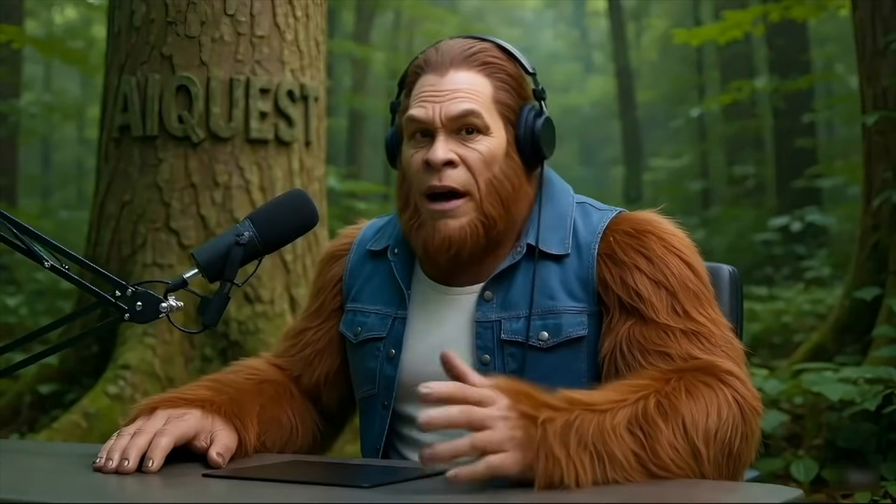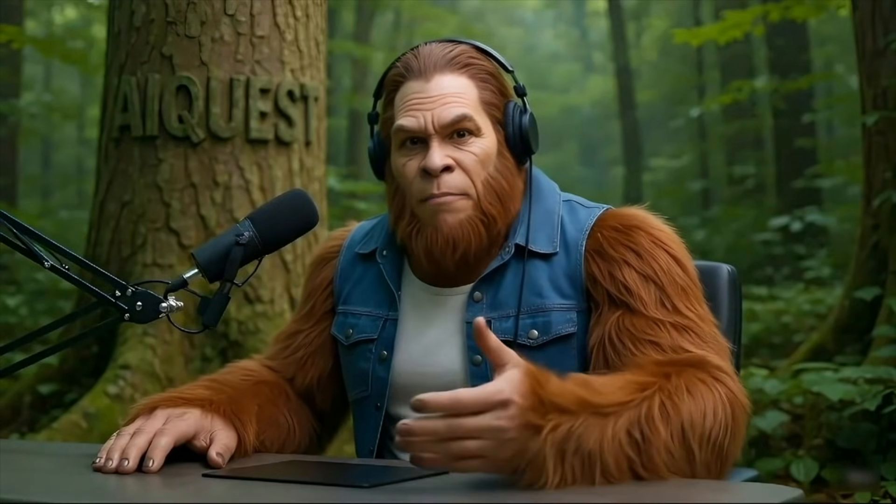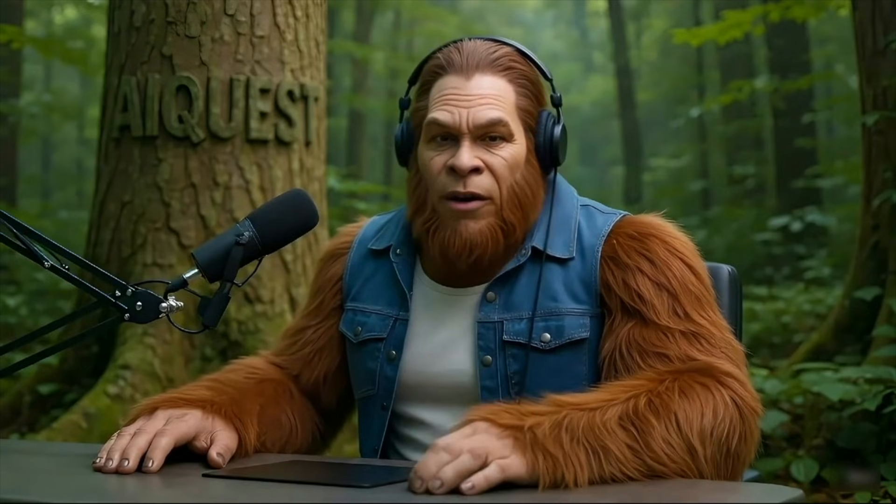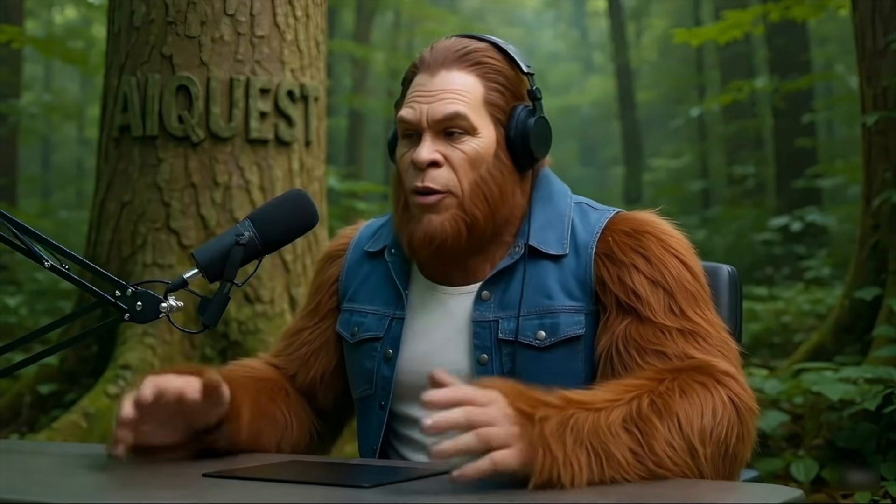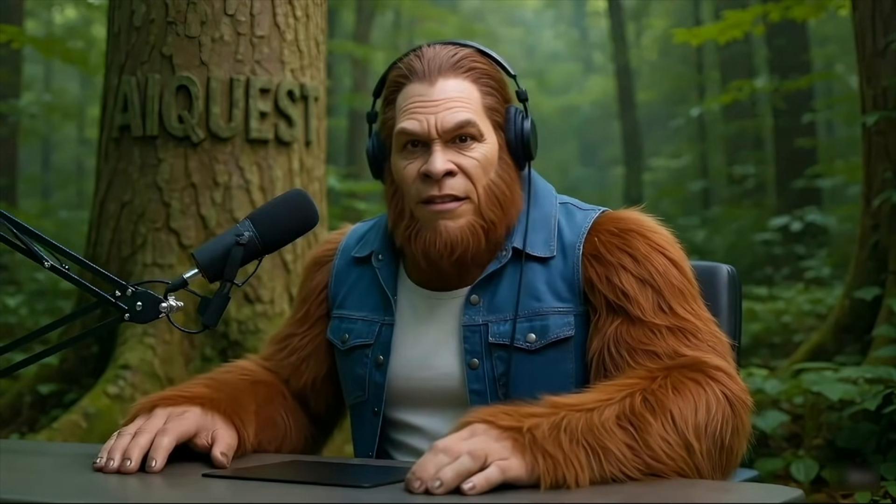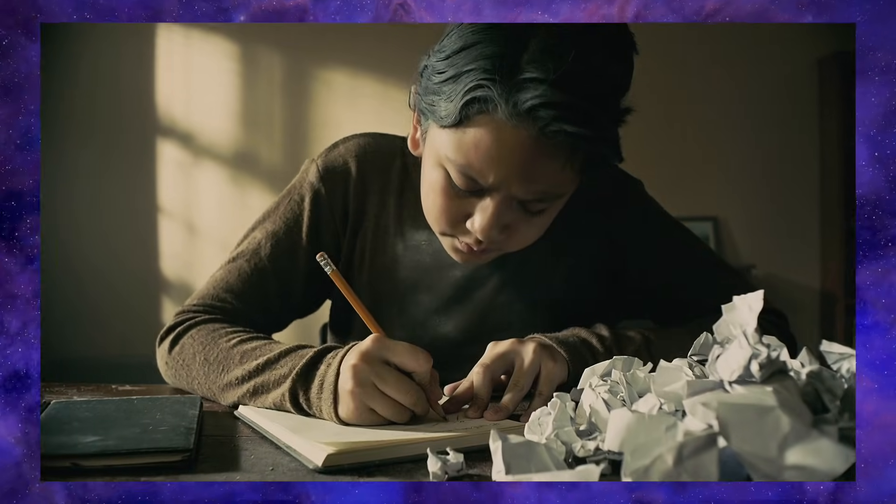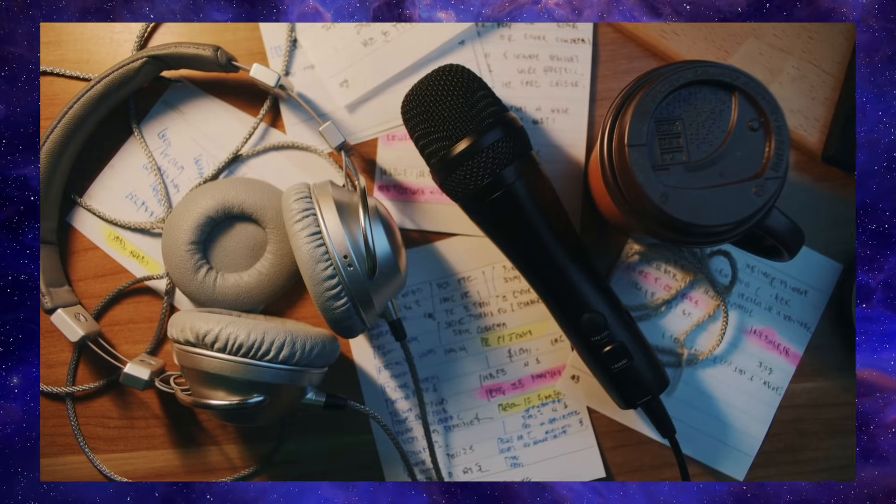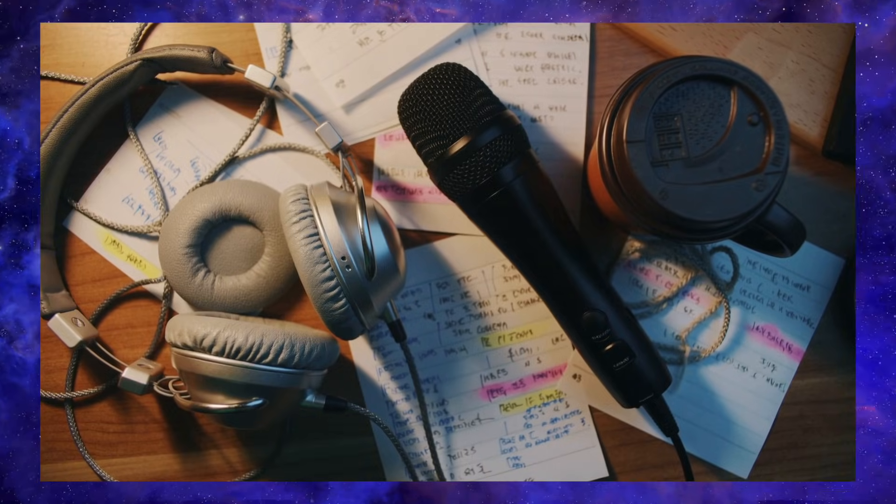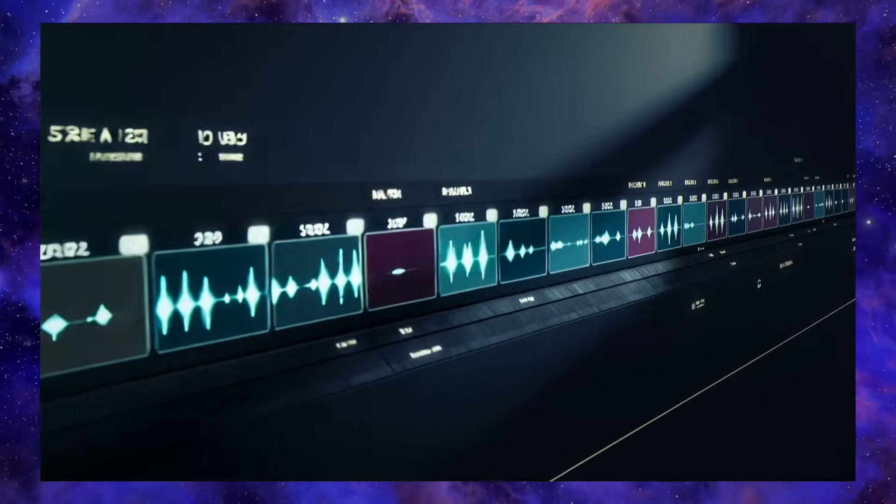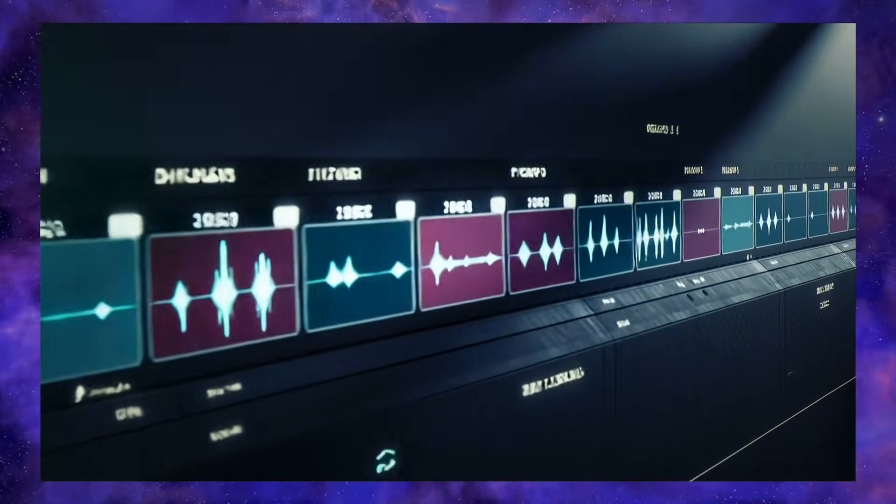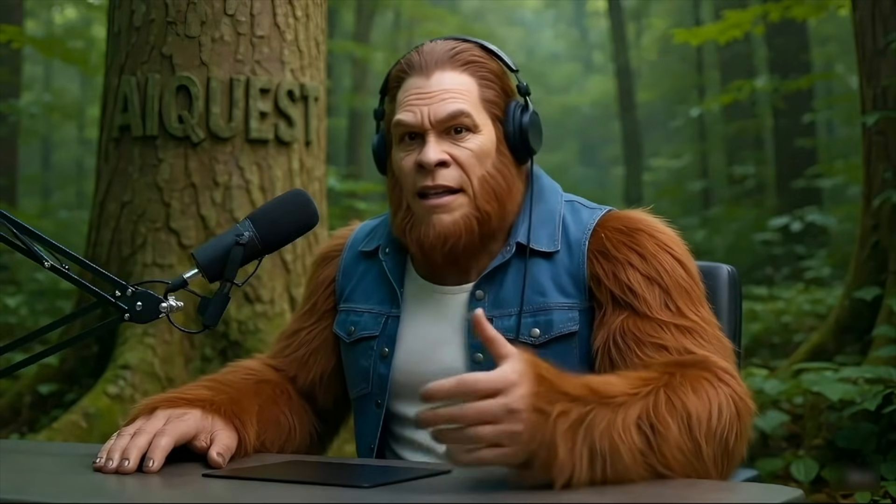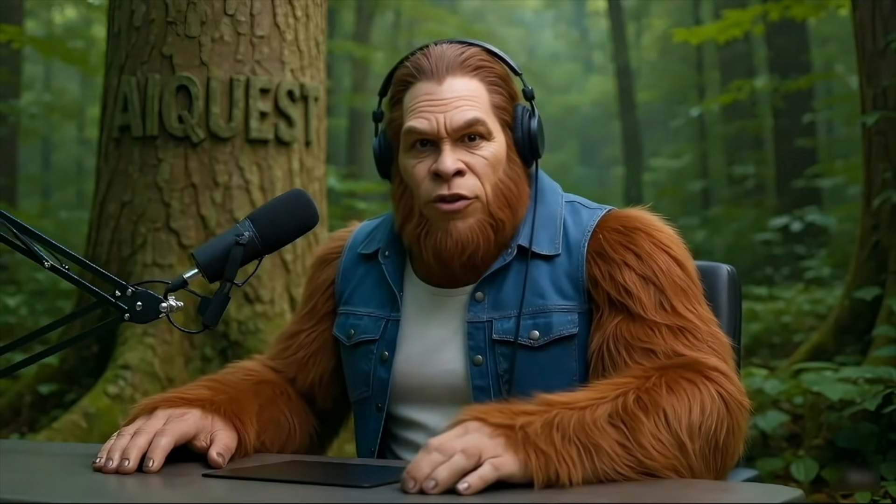We've all been there. You wake up with a folder on your computer full of amazing ideas for a video, for a new channel, for a TikTok that could go viral. But then reality hits. Each one of those ideas means hours of scripting, finding visuals, recording a voiceover, and then the part we all dread - the soul-crushing grind of editing it all together. So most of those great ideas just stay ideas, collecting dust on your hard drive.